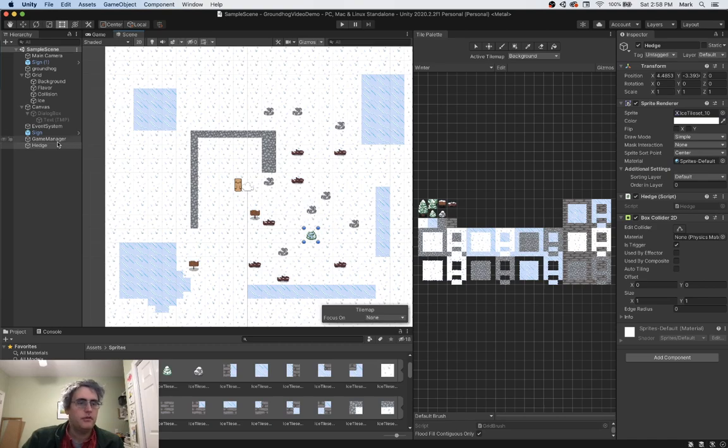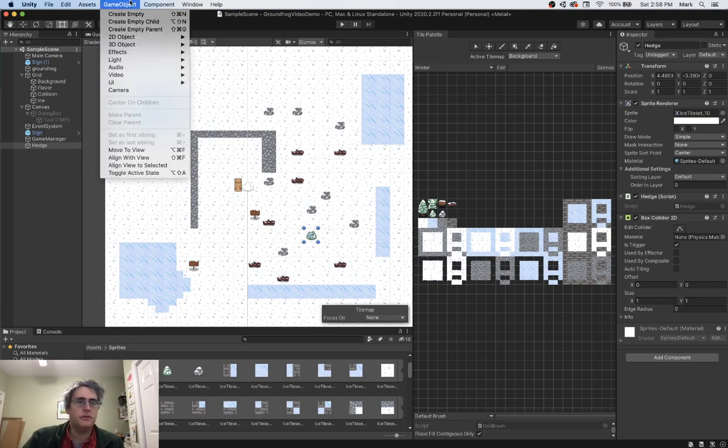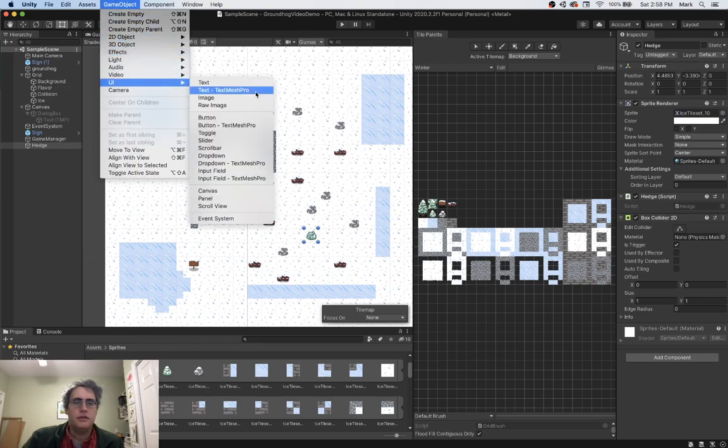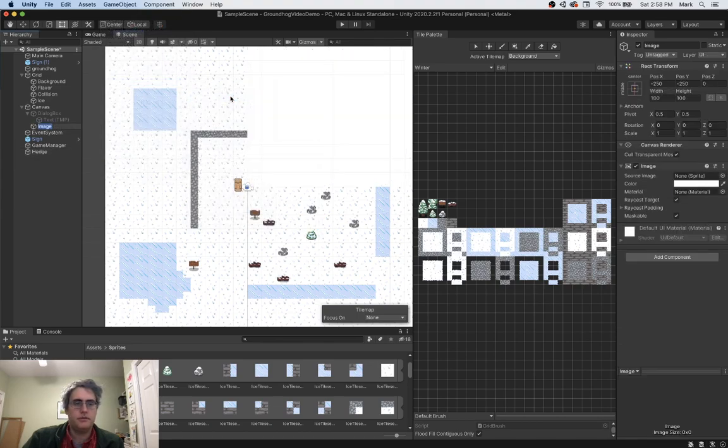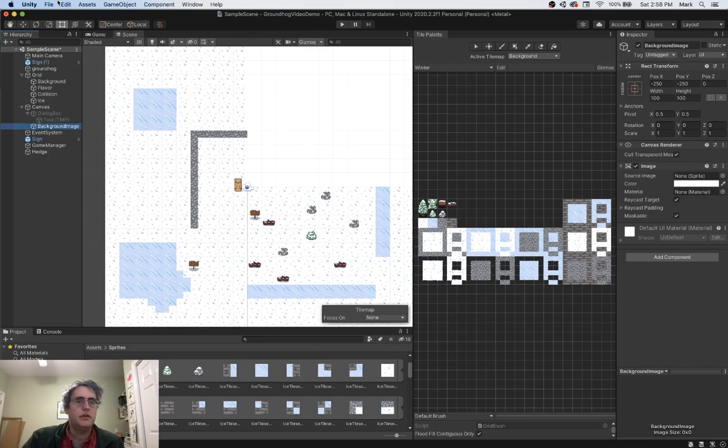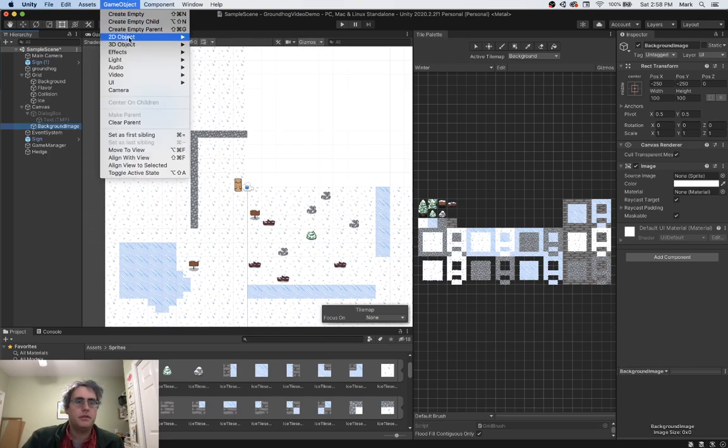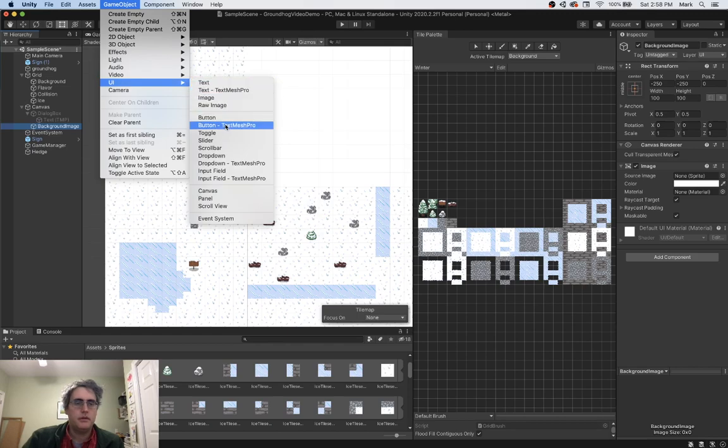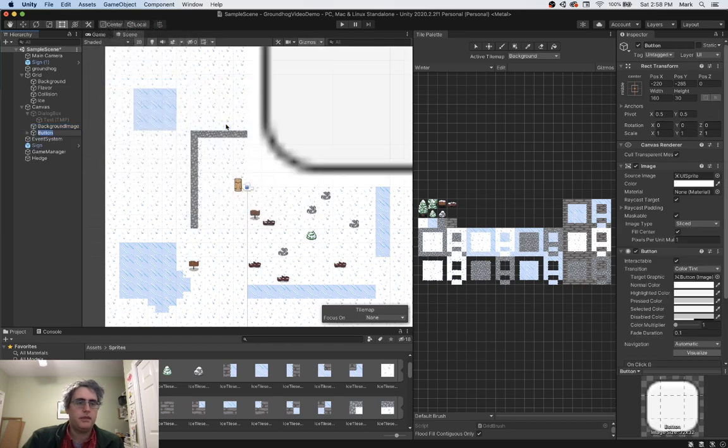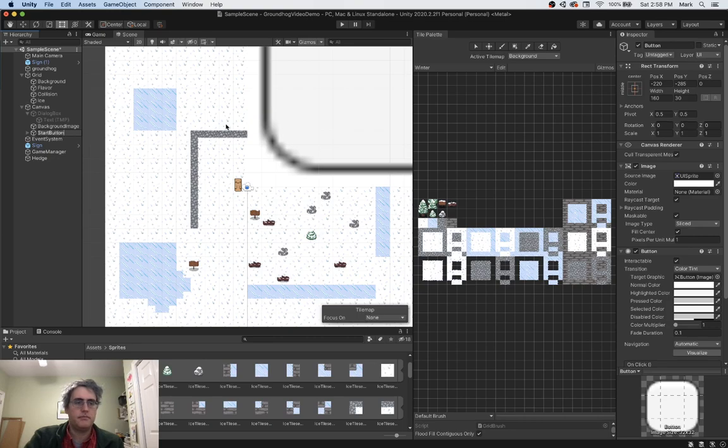So let's go create some things in the GUI. First thing I want to make is a background image, and this image is going to be called just background image. And let's make another thing in the GUI, which is going to be a button. And this is going to be our start button.